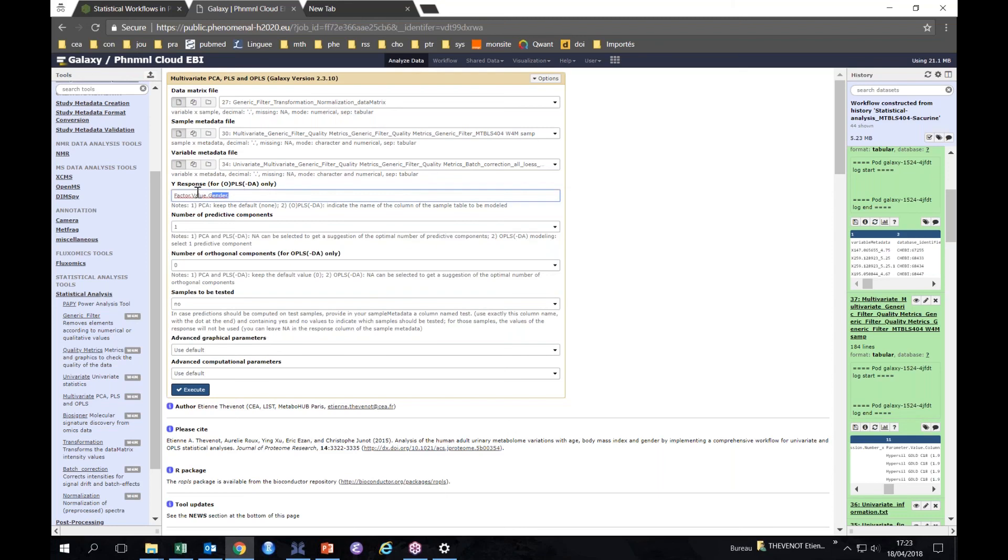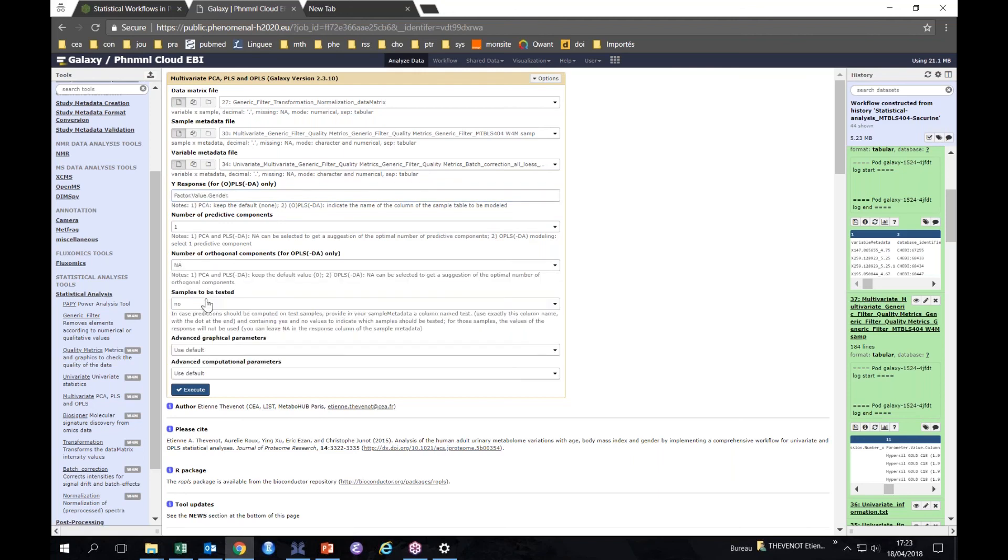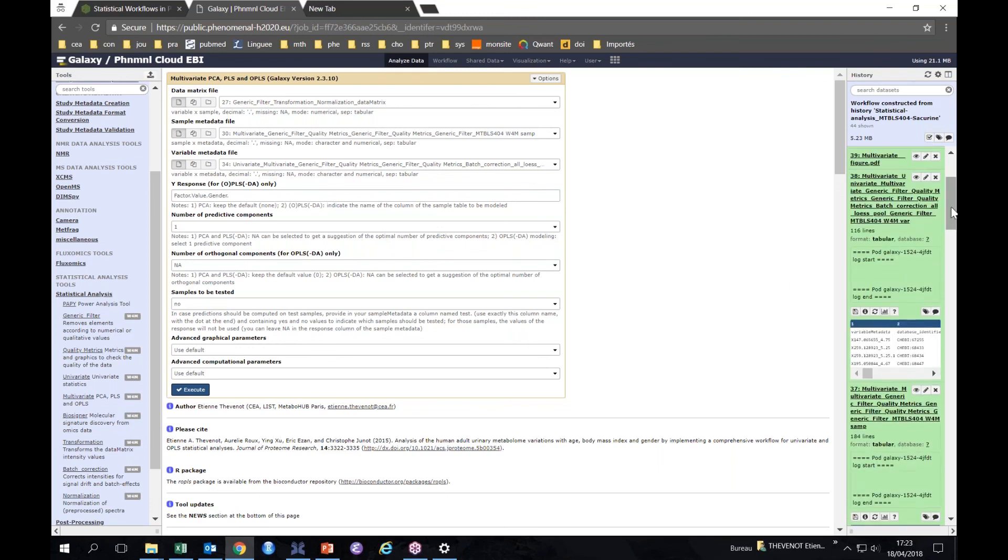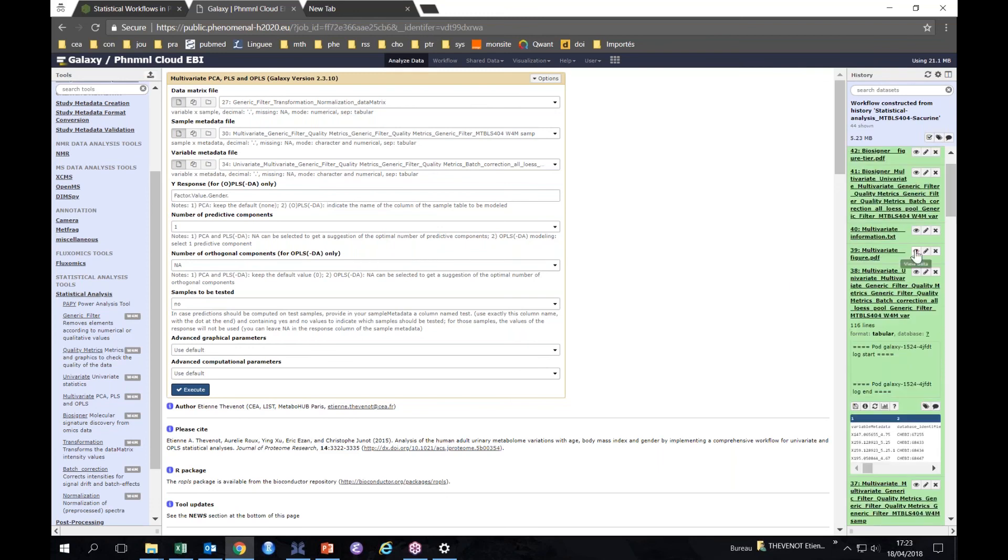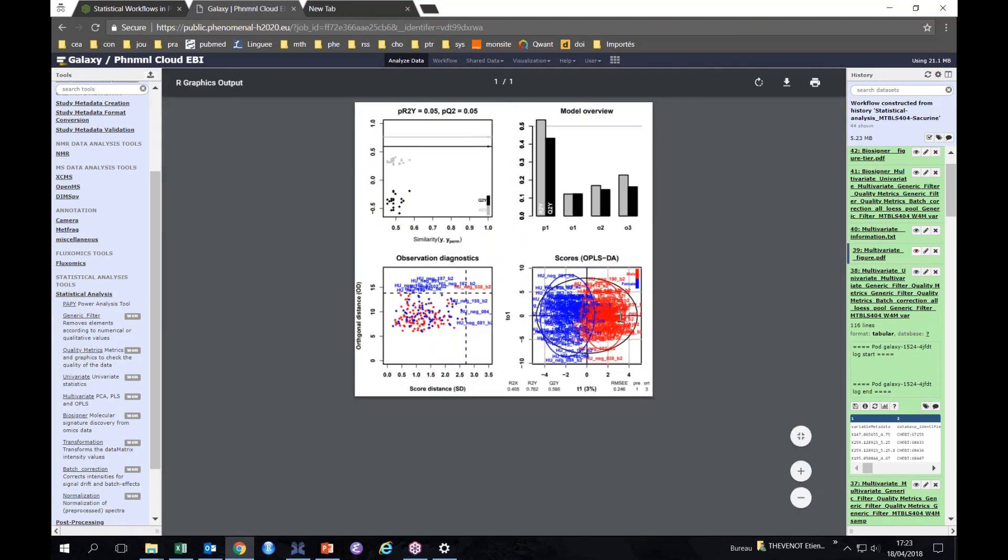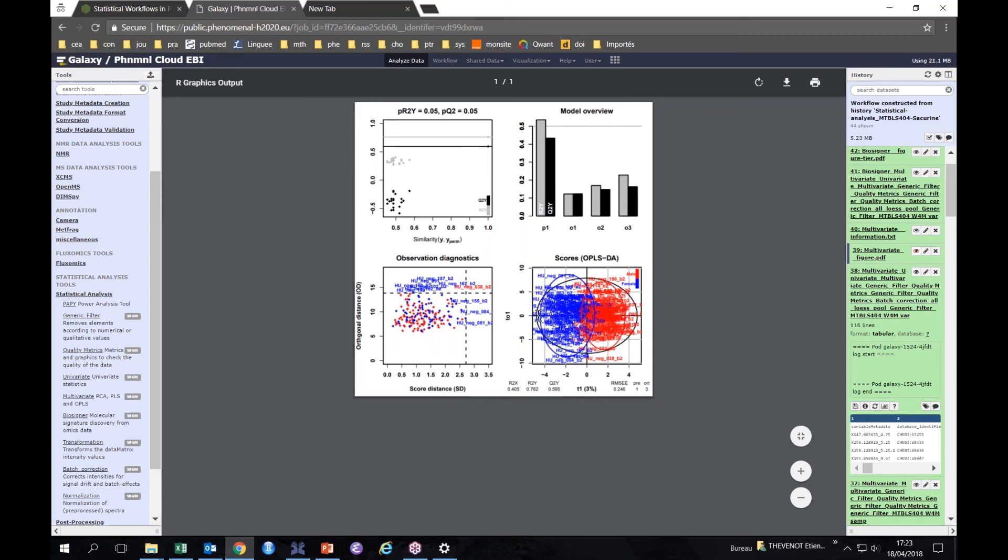If we want to perform only PLS, here we put zero, and here NA. So we get a number of predictive components only. Here we want to do OPLS, so OPLS with one response has only one predictive component, so it's one. And here we ask for the optimal number of orthogonal components. That gives you this output.